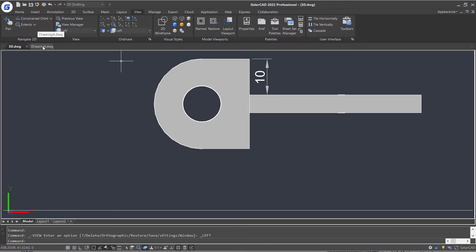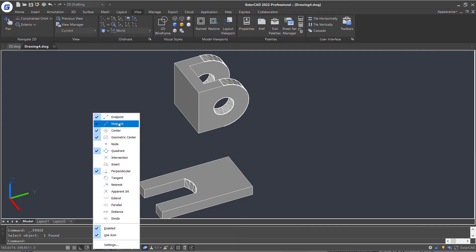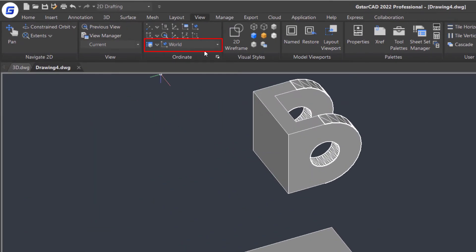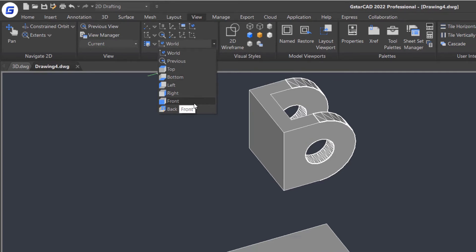Go back to our drawing, then enable the ortho mode and right-click the Object Snap icon. Select the Midpoint option. Next, open the UCS named Control List in the Ribbon Coordinate panel and select the Front option.